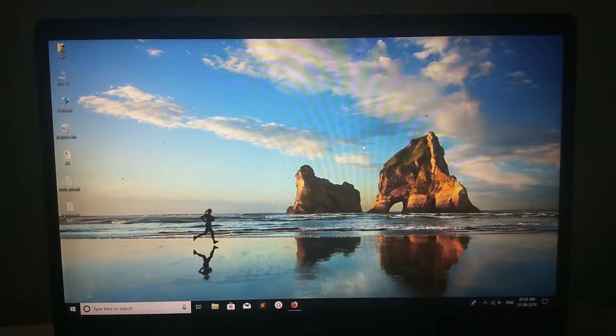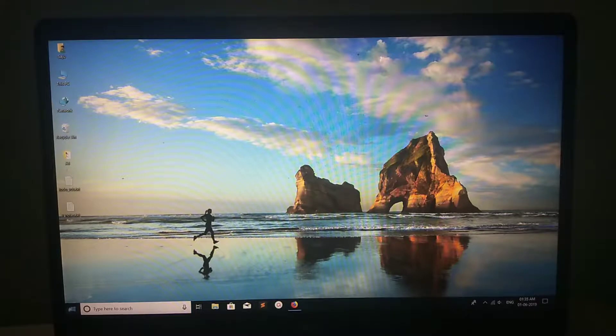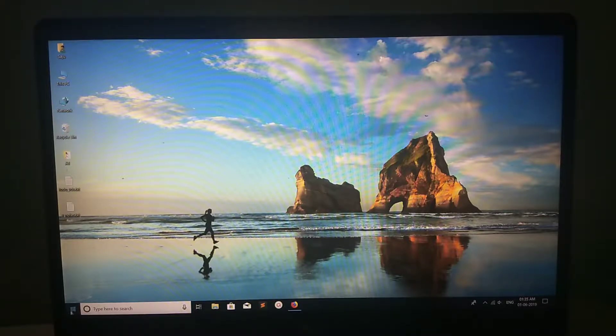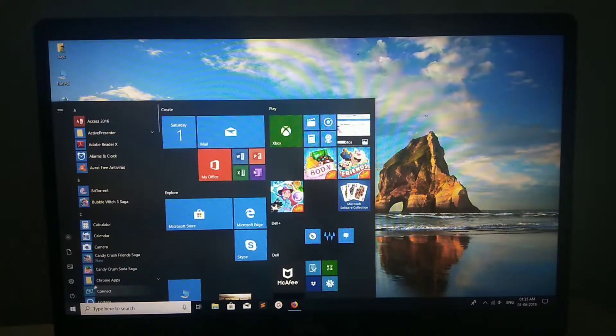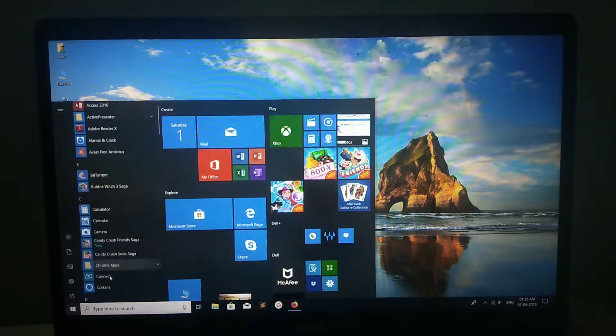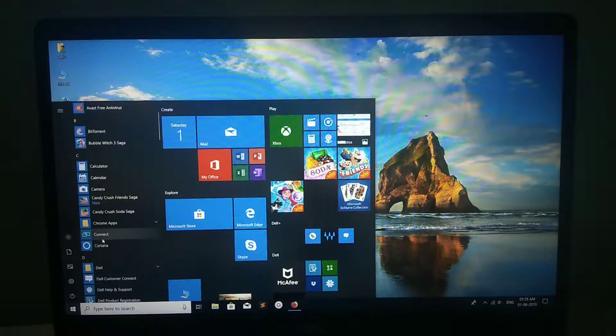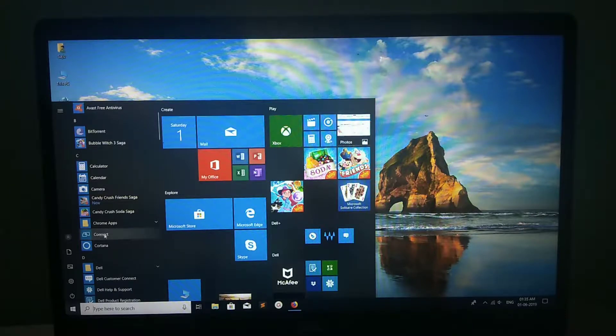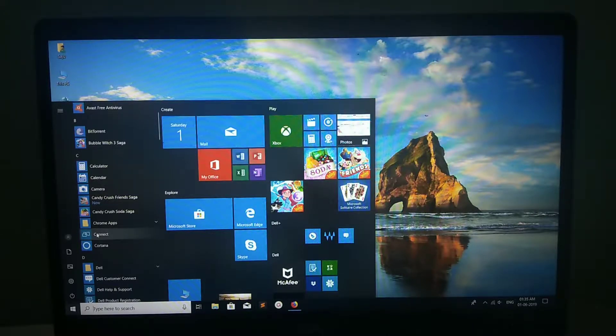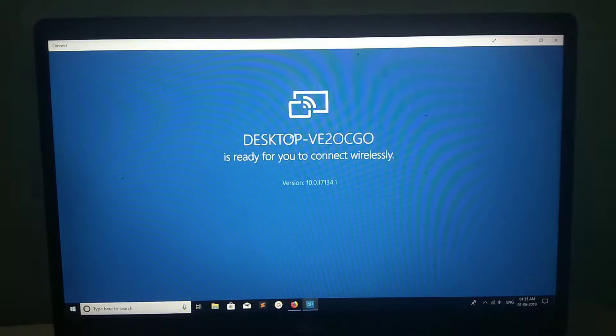So here I am using Windows 10. In Windows 10, click on this Windows icon. So here you can see one Connect option. Just click on this. So you will get a window like this.